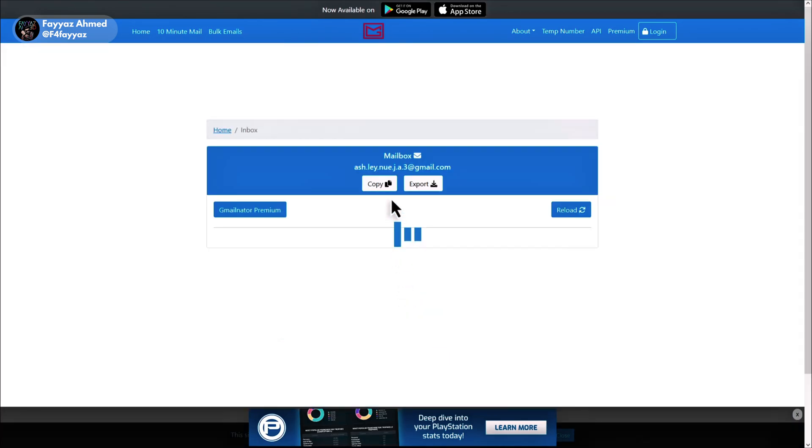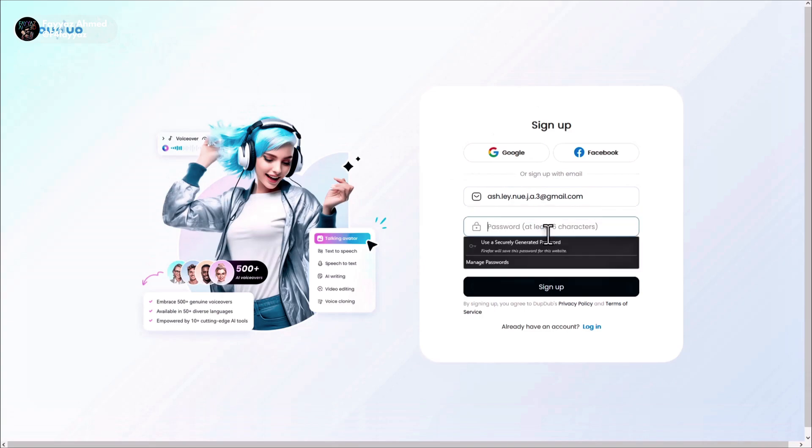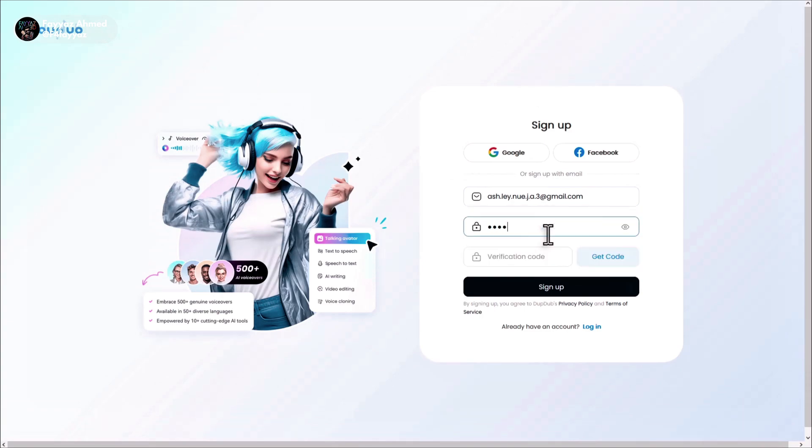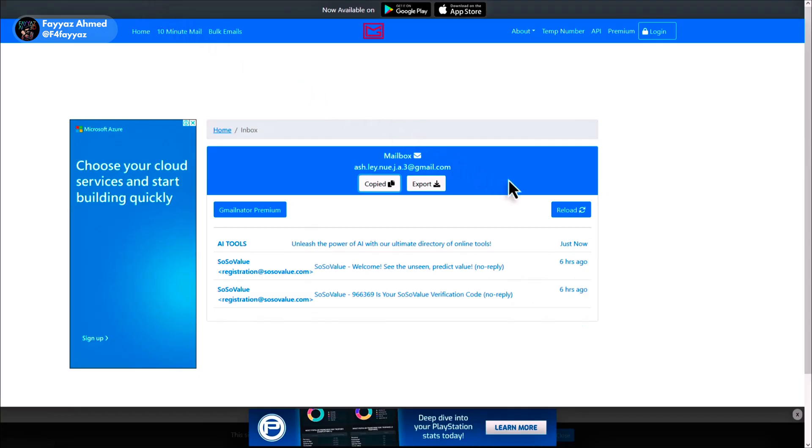Then copy the generated email and paste it here. Next set a password, click on get code and come back to the website.